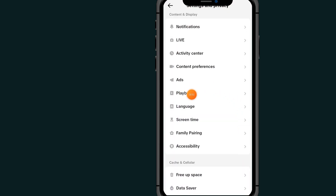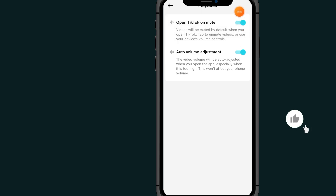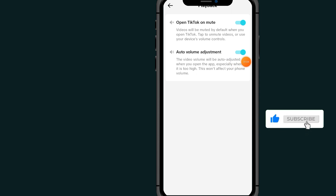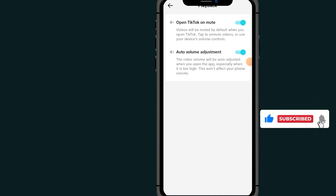Tap on the Playback section. As you can see, here is the option. Make sure to turn on this option. As you can see, now if I turn it off it will just start playing sound, and if I turn it on I enable the mute-on-open option. That's it guys.